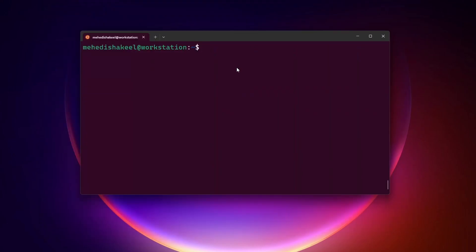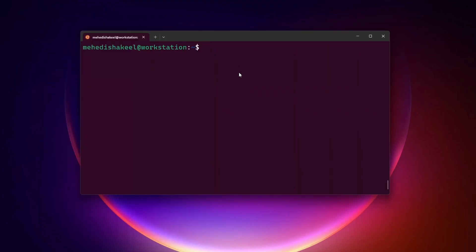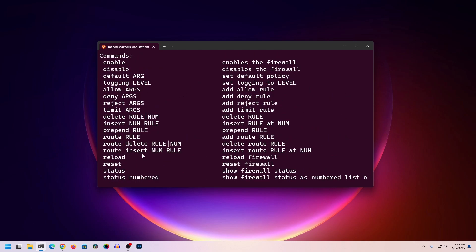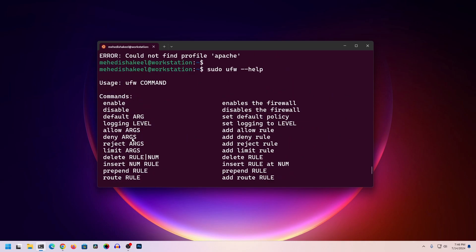You can use this UFW firewall on your WSL Ubuntu Linux system and add many more things. To see all the available commands, type: sudo ufw --help, and press Enter. Here you can see everything else you can do with this UFW firewall.